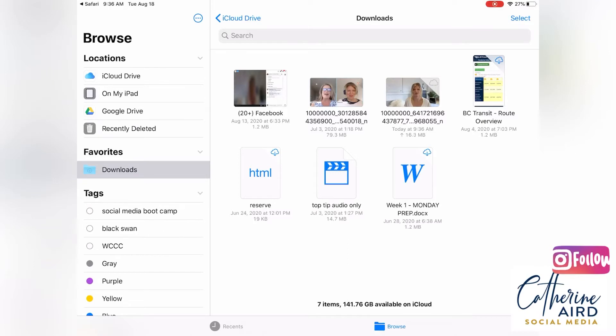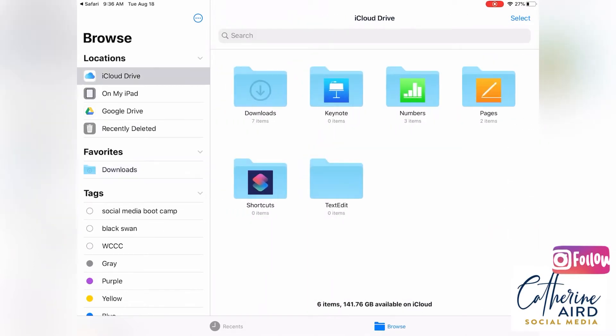So iCloud drive, you can browse iCloud drive. This is iCloud drive and then you have a folder that it's called download.